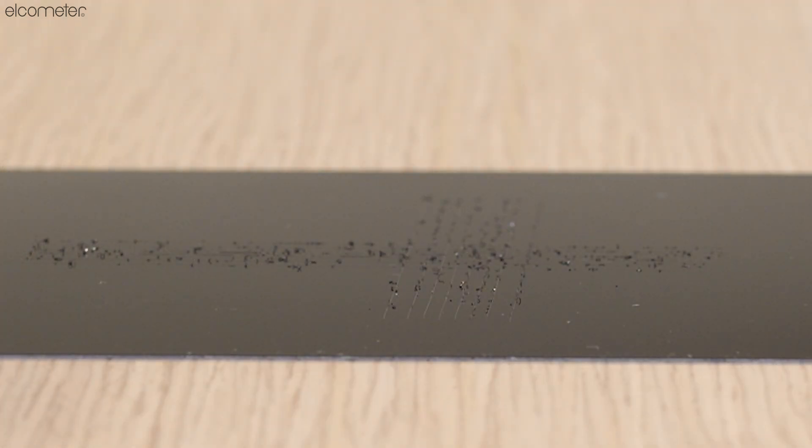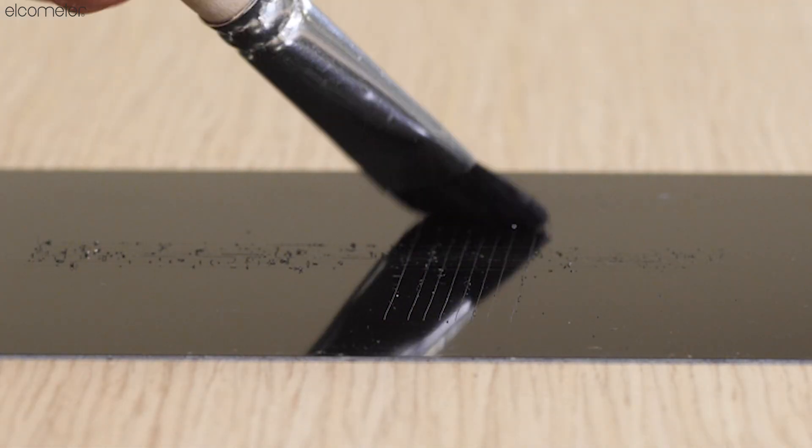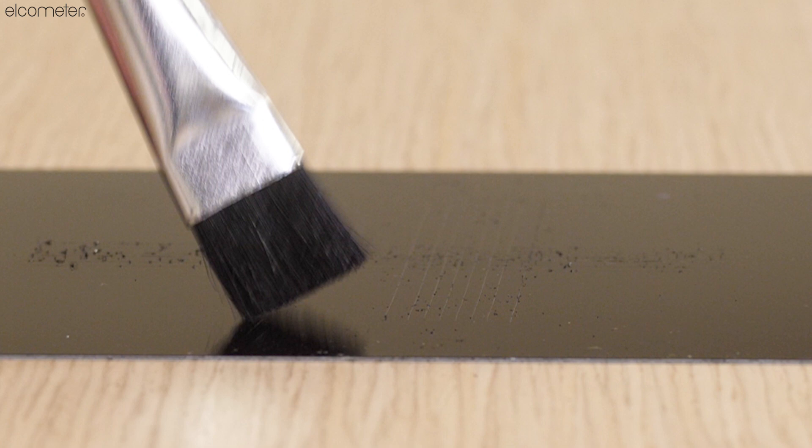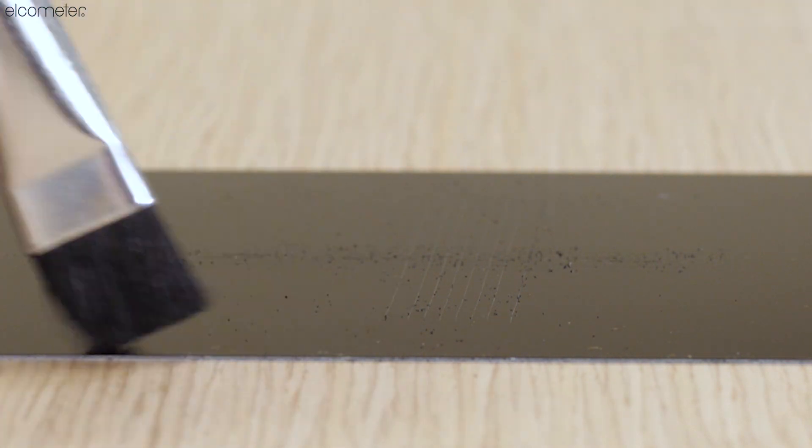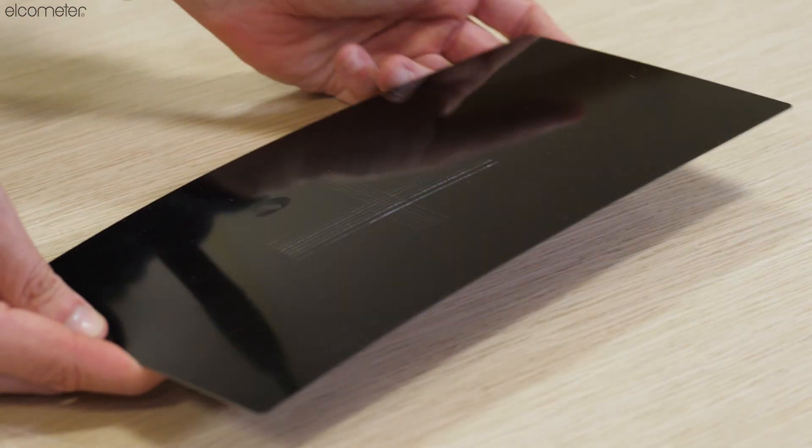Remove any debris which remains on the pattern by brushing the sample lightly and, once clear, inspect the substrate to ensure that cuts have penetrated through the coating.